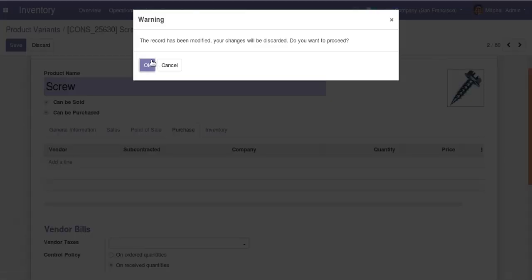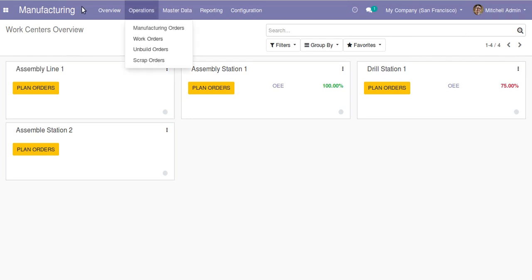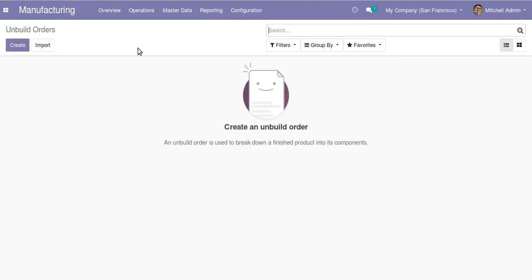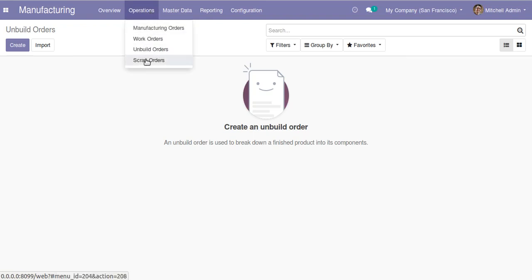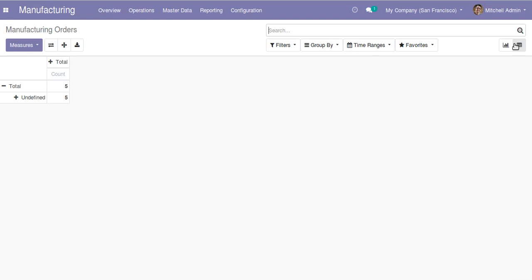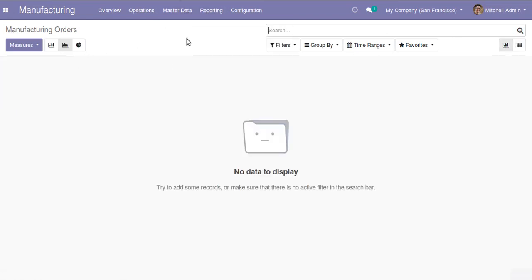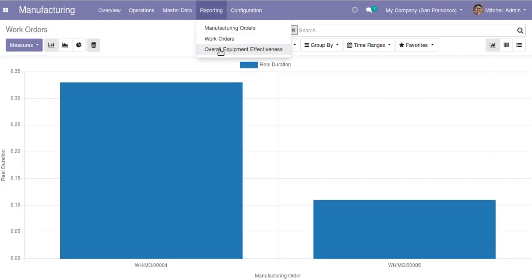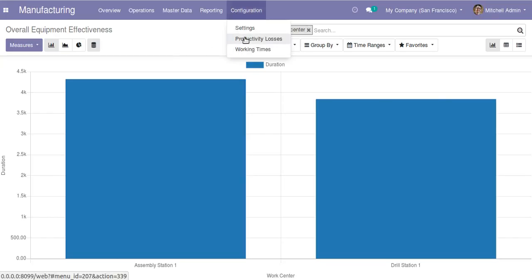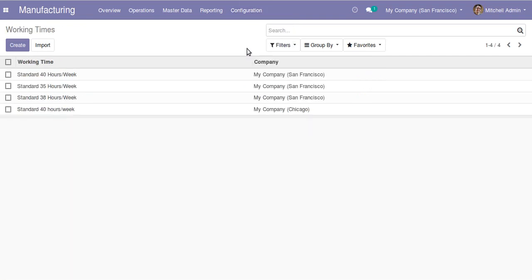Finally, in the manufacturing menu you have an overview and operation menus including unbuild orders — used to reverse a completed production — and scrap orders. Master data includes products, product variants, bill of materials, lots and serial numbers, routings, and work centers. In reporting, you can view manufacturing orders in different views, work centers, work orders, overall equipment effectiveness, and productive losses with reasons. That's all about the Odoo 13 manufacturing module.